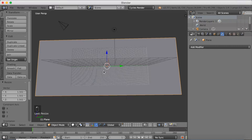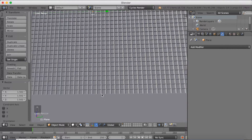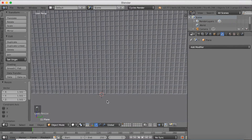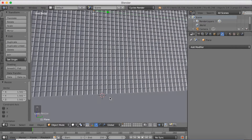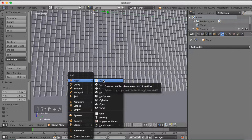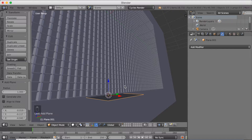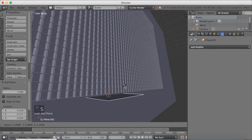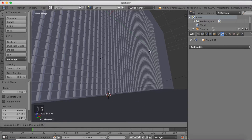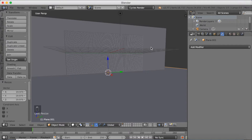Go to the bottom of the viewport grid and add a new 3D cursor, which is going to be the place where we add a floor for these objects. So Shift A and add a plane, then click S to scale it up as much as you want — it can be as large as you want, it doesn't really matter.